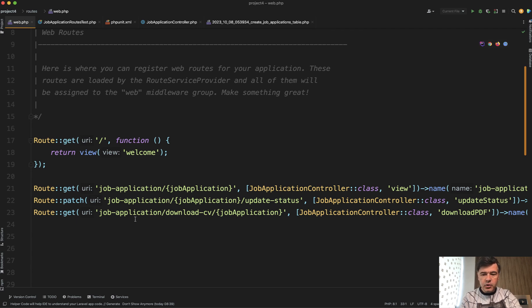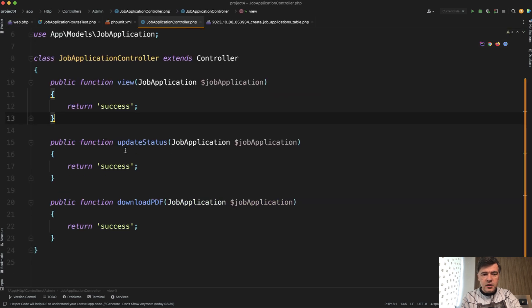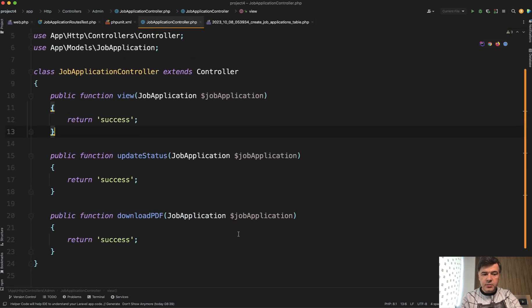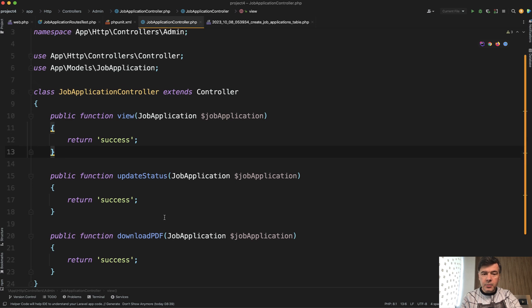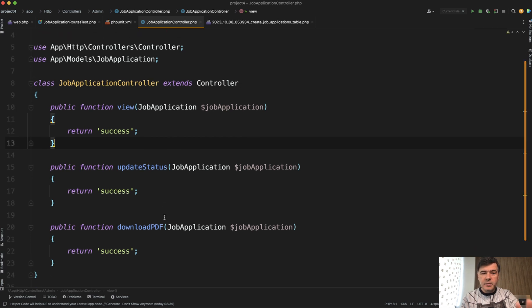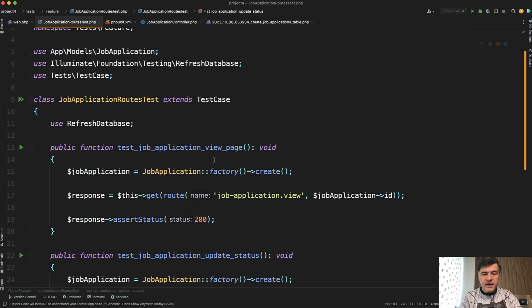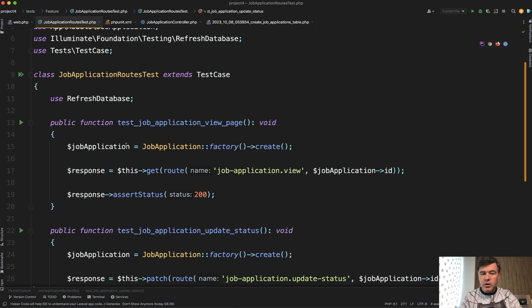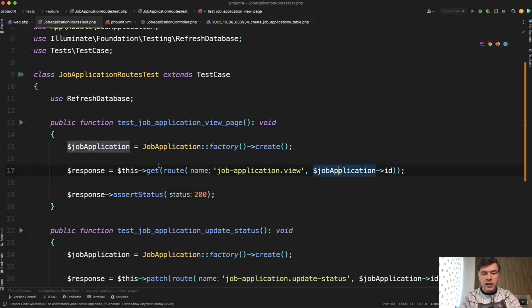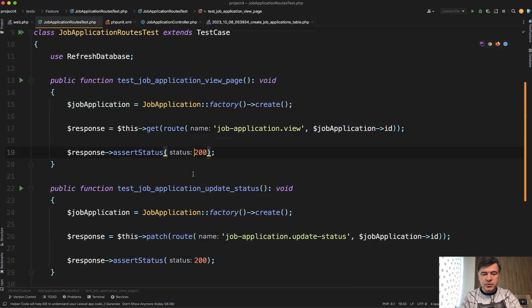I've recreated that project with three routes. Those controller methods don't actually do anything — they just return the success status — but with the same controller name and method names. And then I wrote automated tests: PHP artisan make:test JobApplicationRoutesTest. Here's how it looks. We test each of the routes, create records if necessary — so I created the model and the factory — then get the route name and assert that the status is 200.